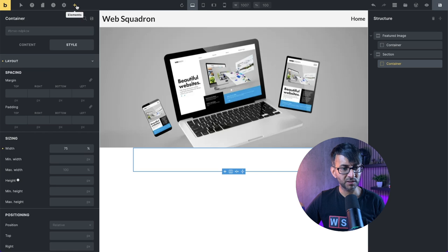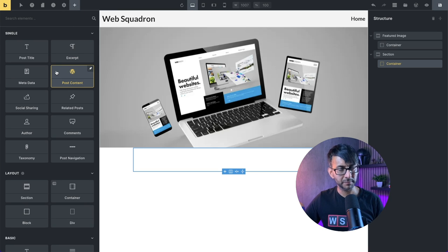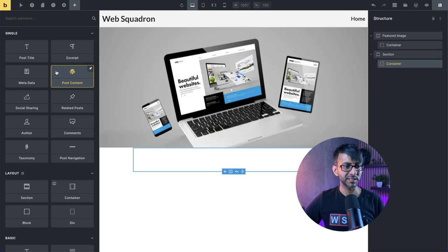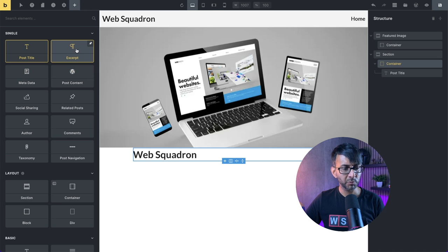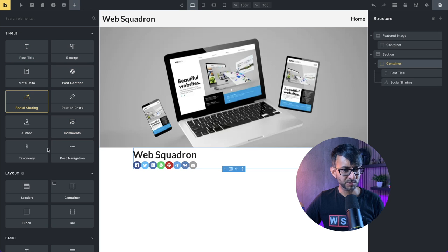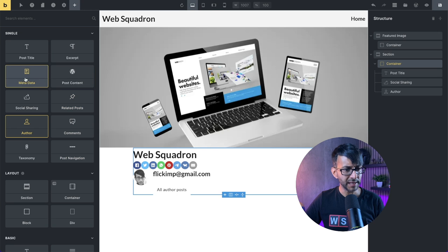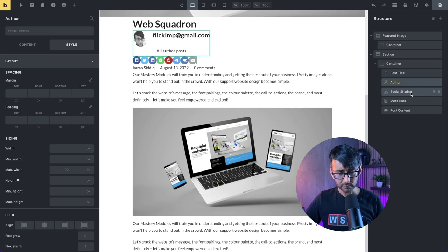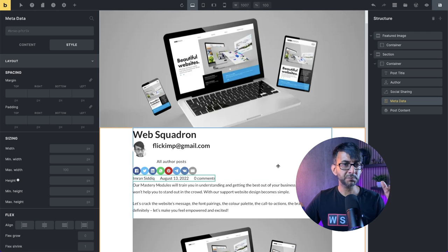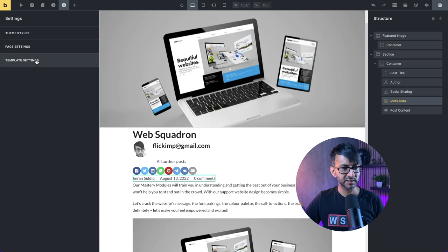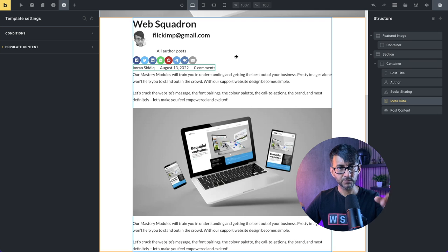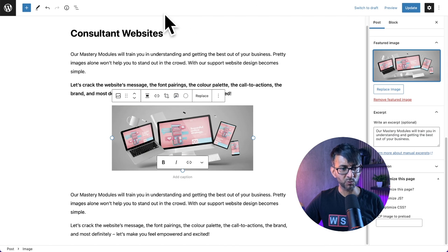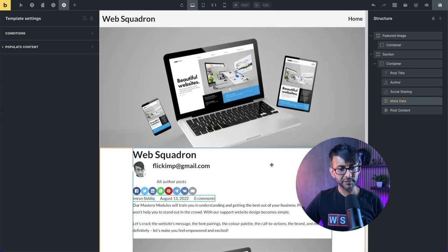Let's go over to the container and start adding in our components. I like to add things in, then mess around with margin and padding. I'm going to add post title, social sharing icons, author, metadata, and post content. I'll rearrange that - moving the author to be underneath the post title. Because we set populate content in settings, it's bringing through the content from the post we selected.